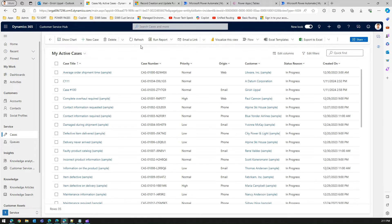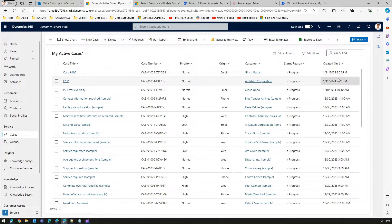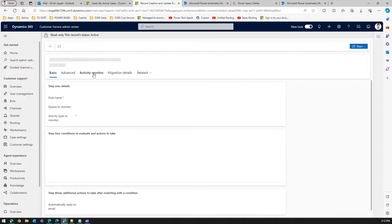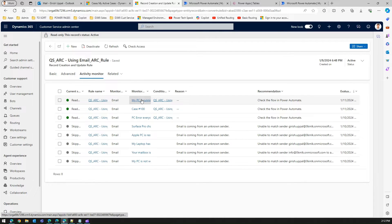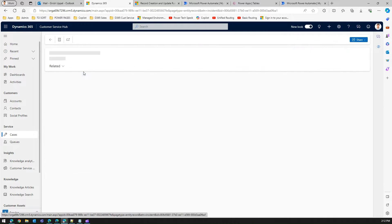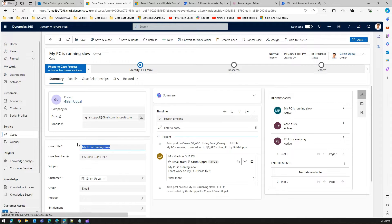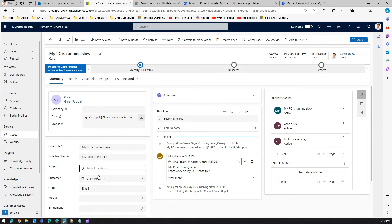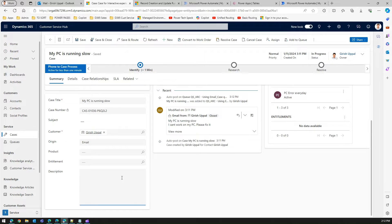If you navigate to the Customer Service application, refresh, and sort cases from newer to older, you should see the new case created by automatic record creation. The subject line 'My PC is running slow' was picked up as the case title - that's good. However, if you scroll down under the description field, you don't find anything - the description 'I can't work on my PC' was not captured.